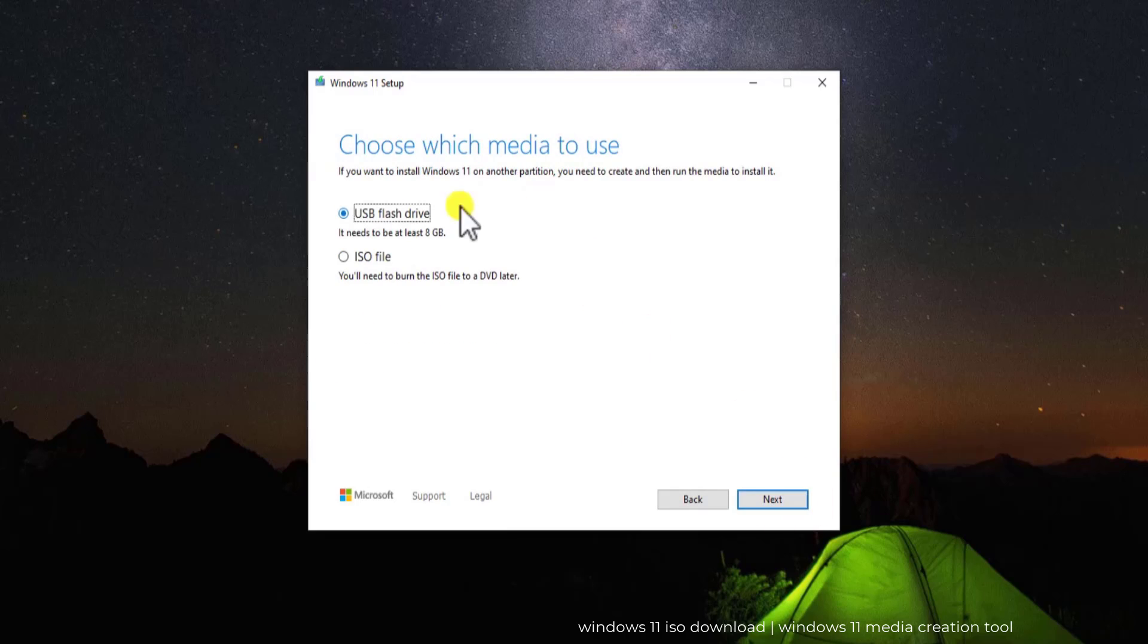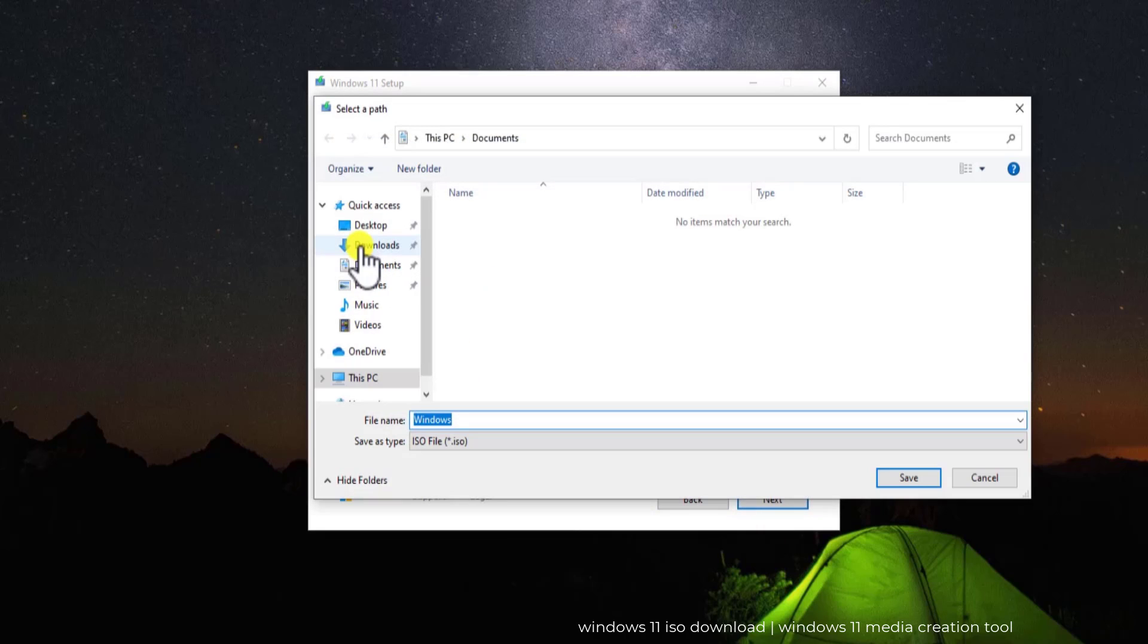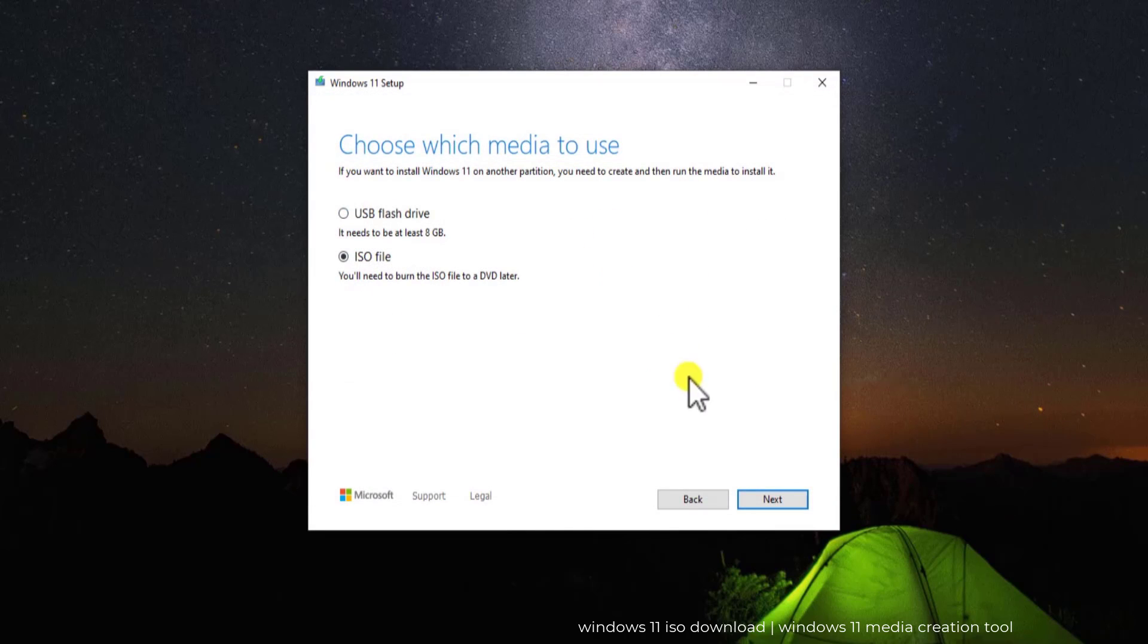Click on next and here you need to select the option as per your requirement. If you have a USB flash drive with at least 8 GB of space, then you can select this option. Or if you'd like to download just an ISO file, then select this one. Click on next and select the location where you want this ISO file. Click on save and this will start downloading on your PC.